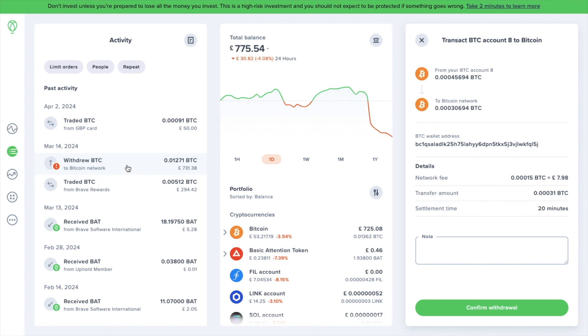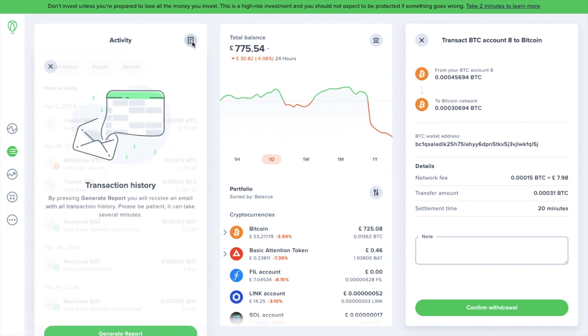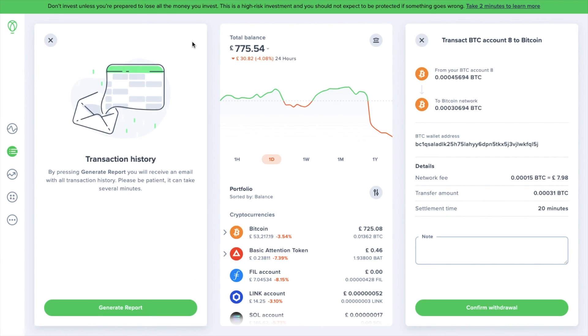Also under the activity view, this just displays a list of your activities. You can generate a report from here, which will send you an email with a list of all the transaction history.